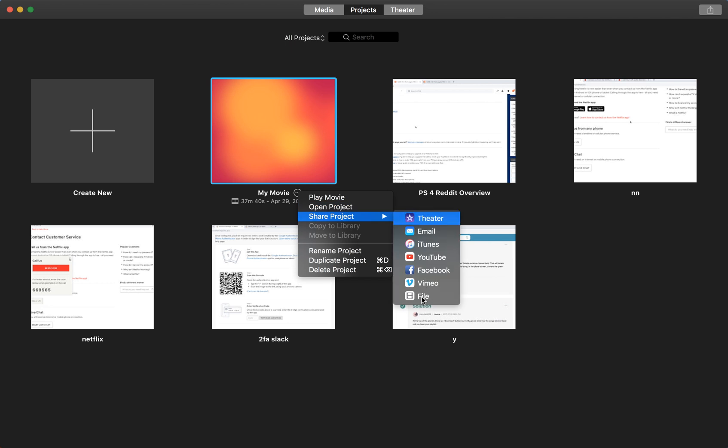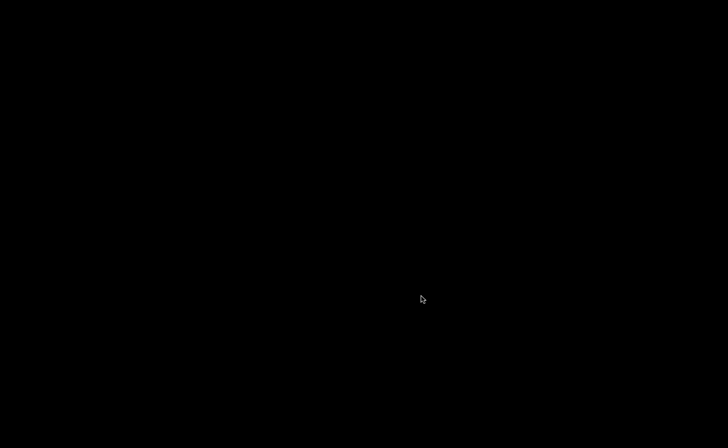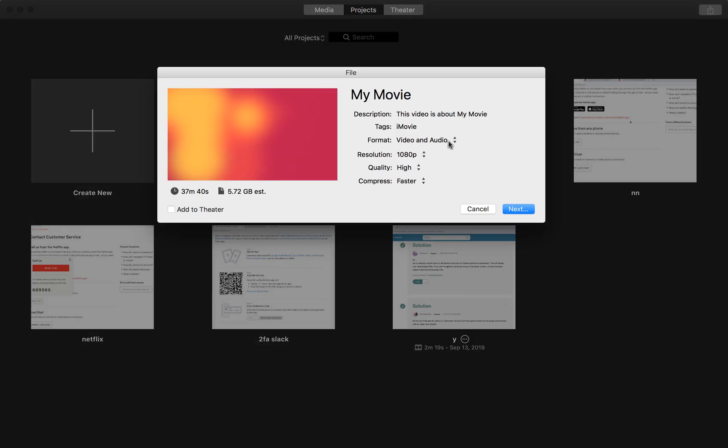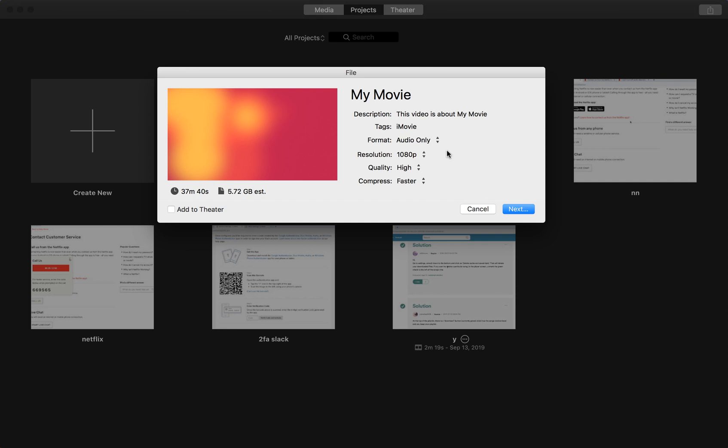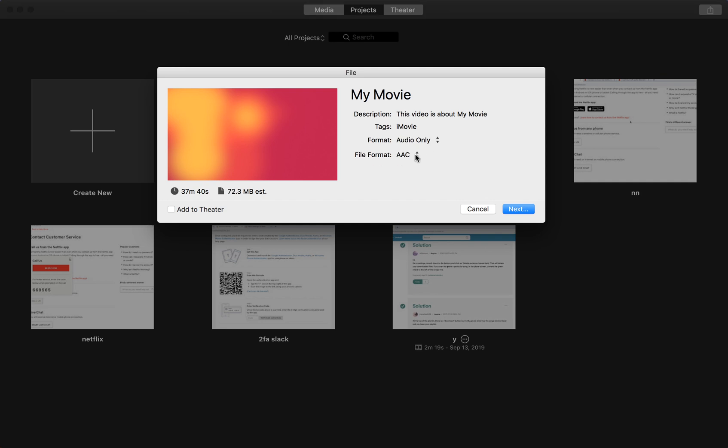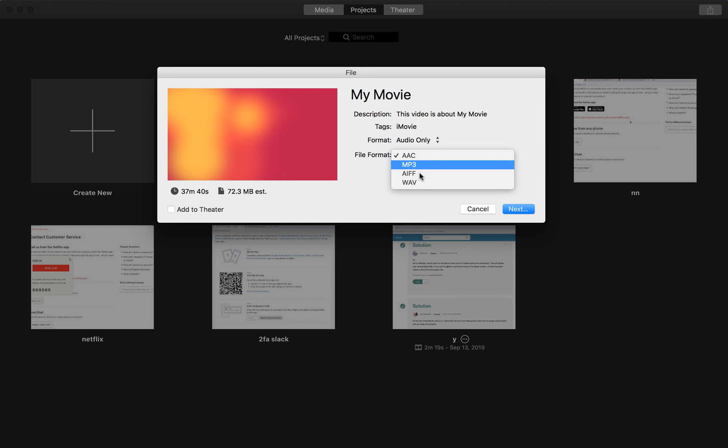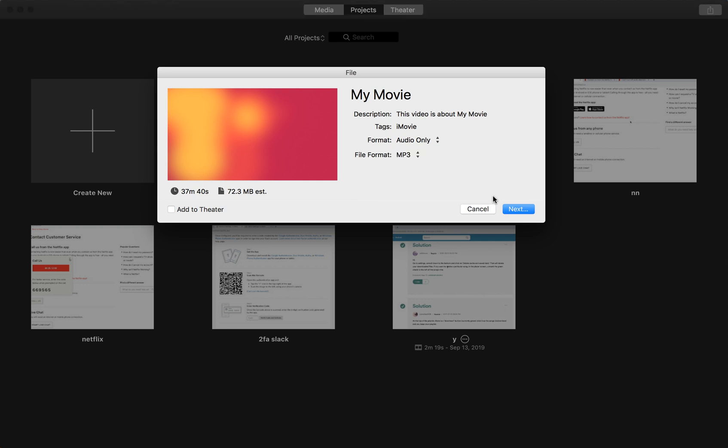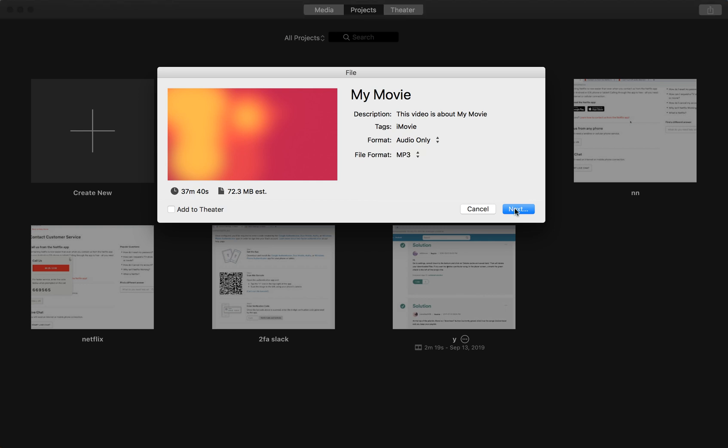Then for format, select audio only. From here you can select these audio formats: AAC, MP3, AIFF, WAV. Select MP3 for example, then go next.